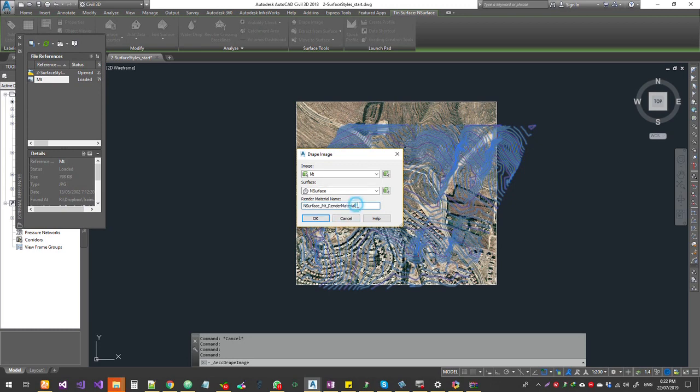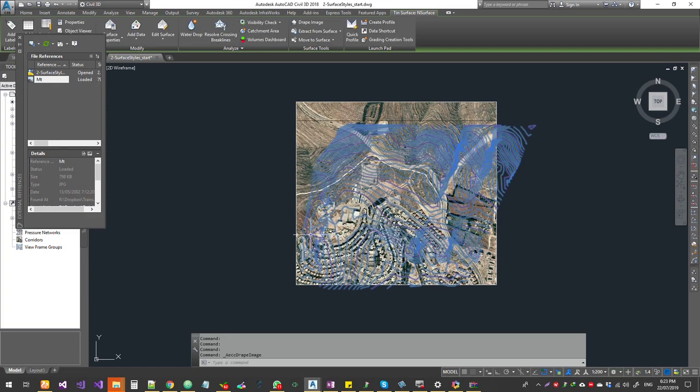After that, you don't even need the image. So make sure that you give a proper name to it. I'm going to say this is going to be my site aerial and then click OK.